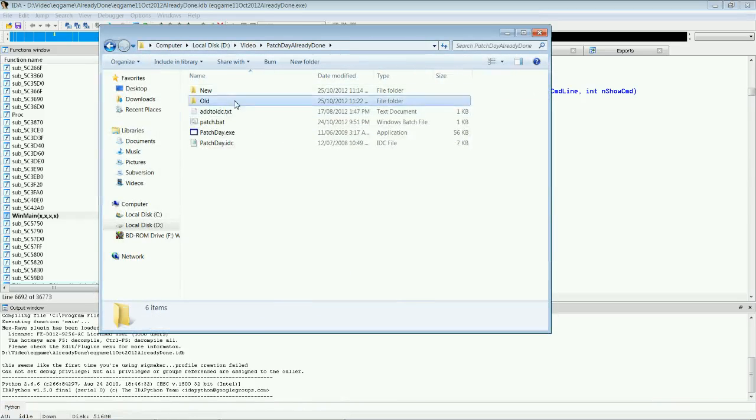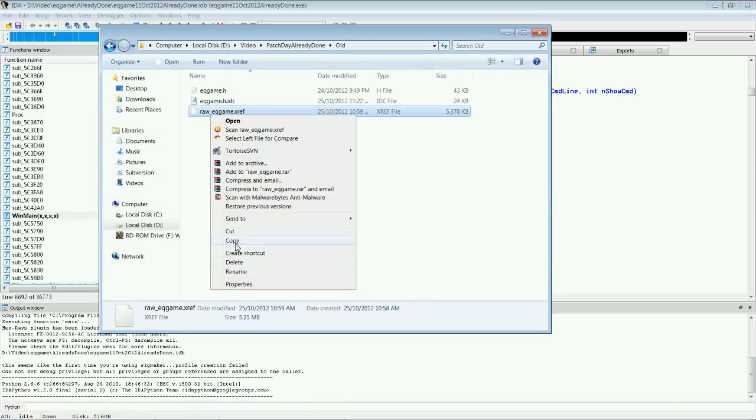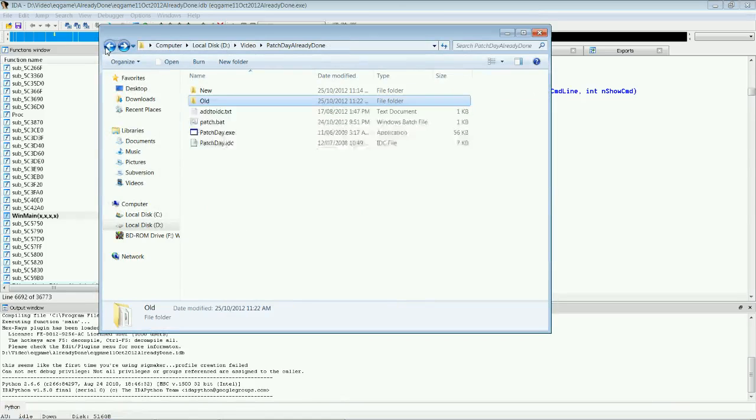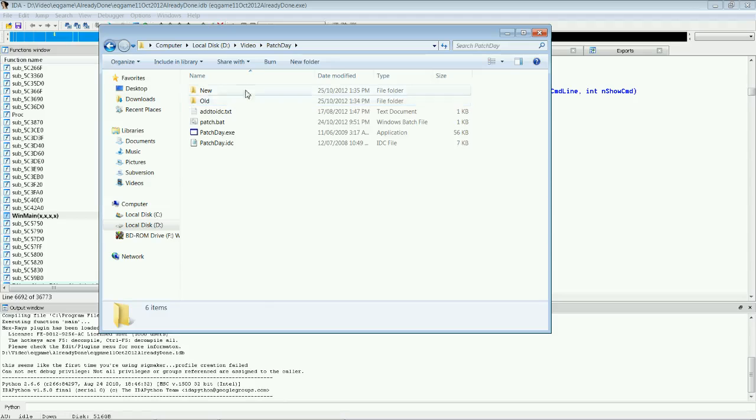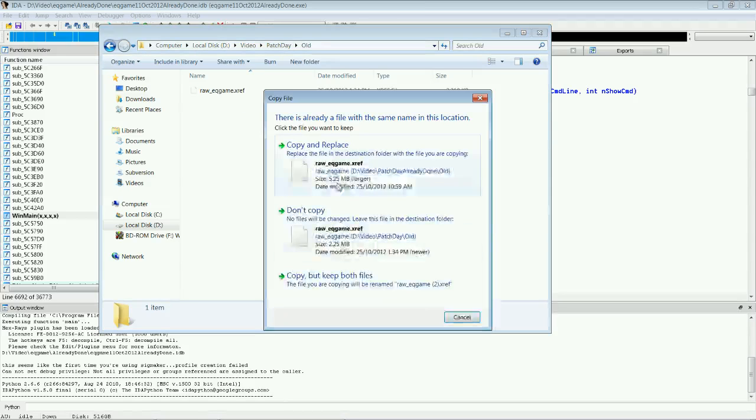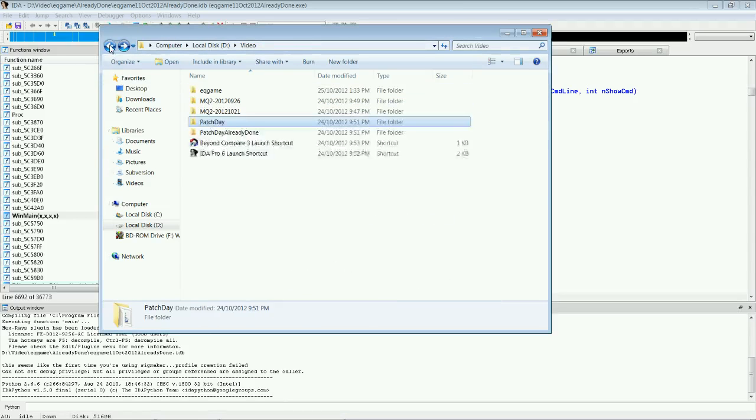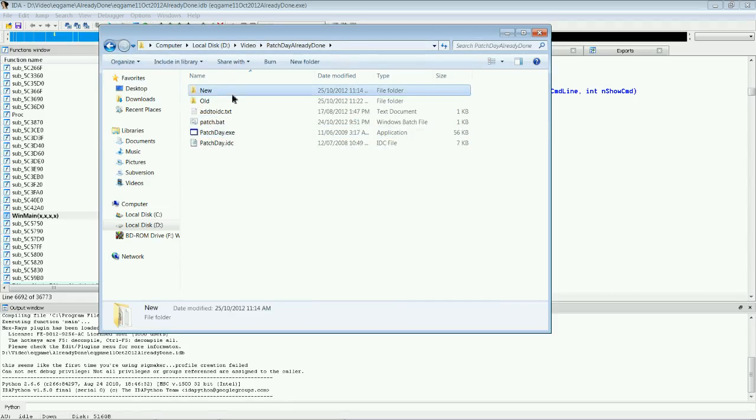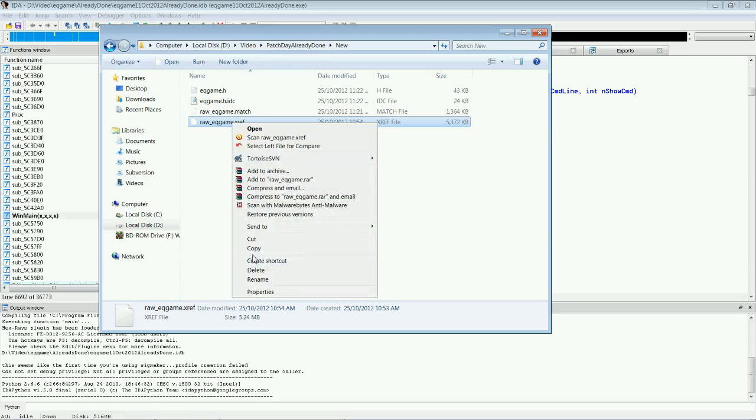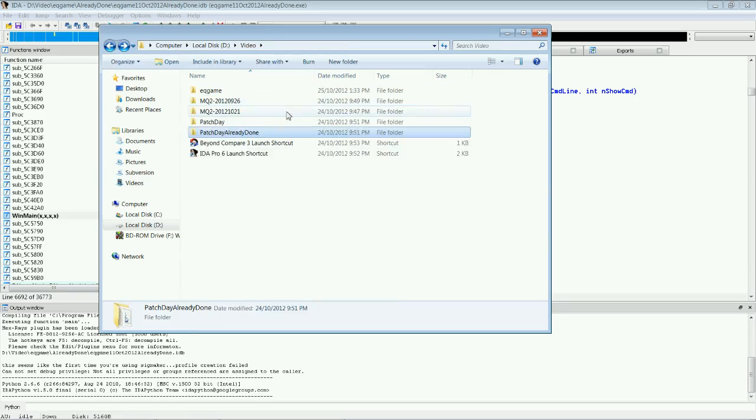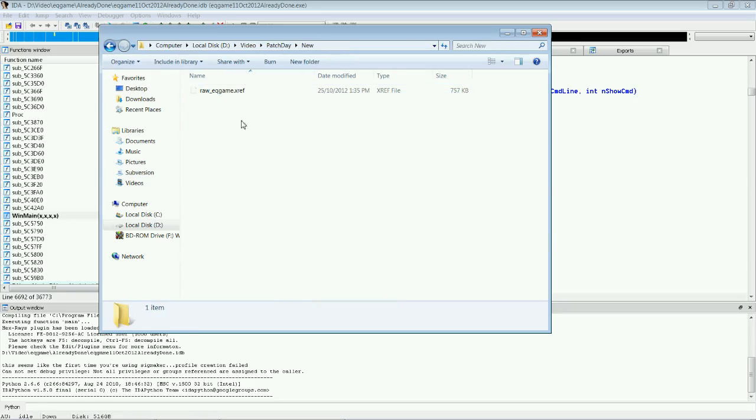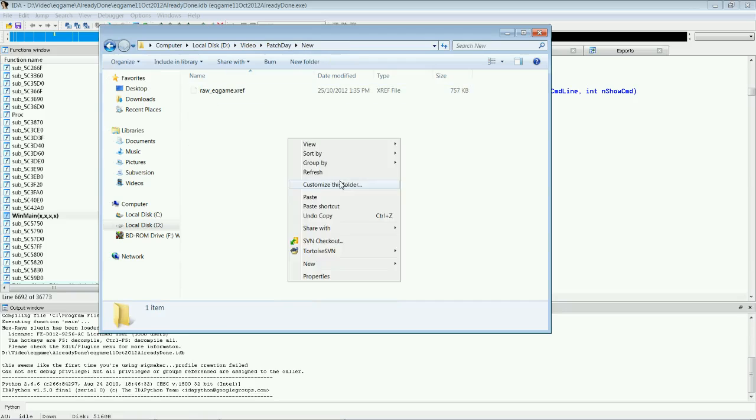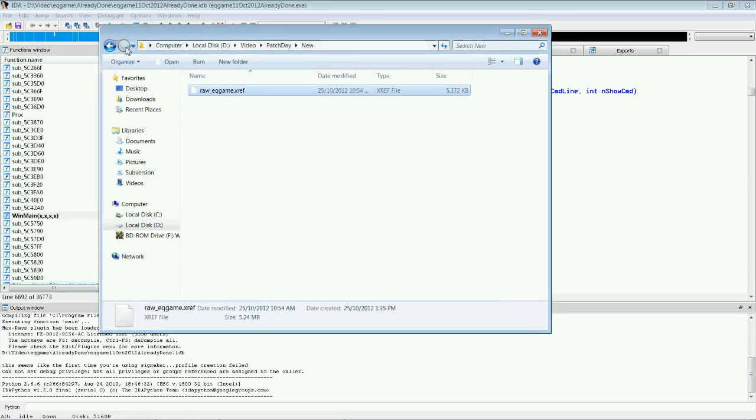We're going to go to my already done version. We'll copy out the old into here. Copy and replace. So, normally you wouldn't have to do this. You just wait. Now that is done.